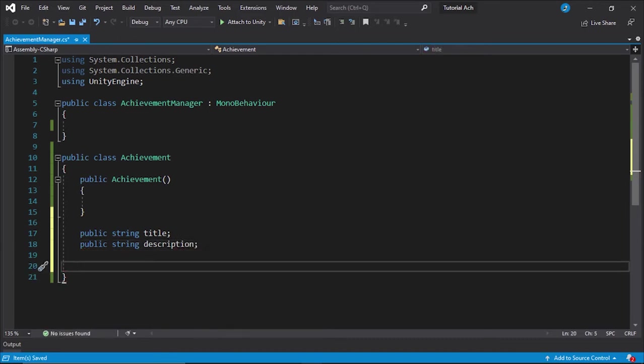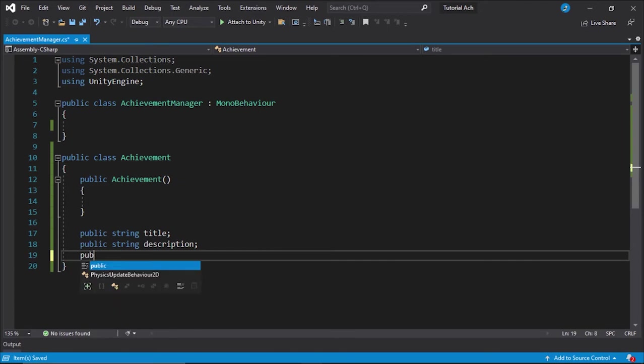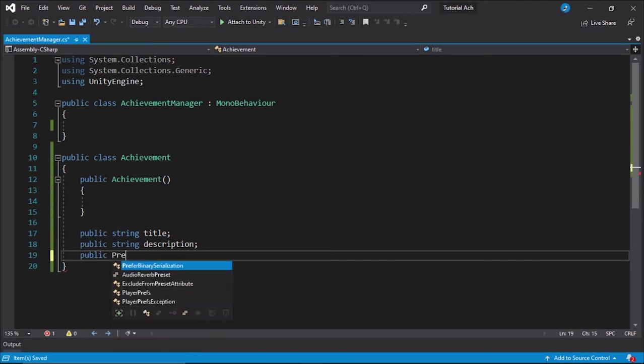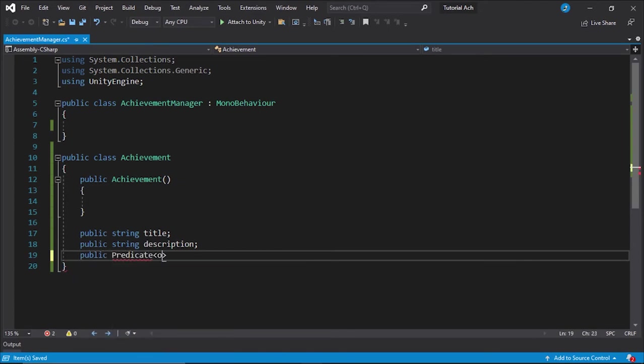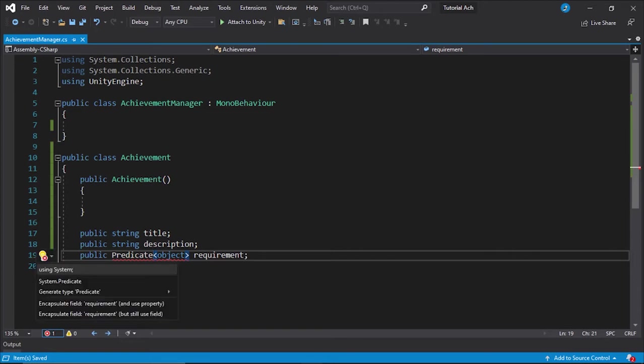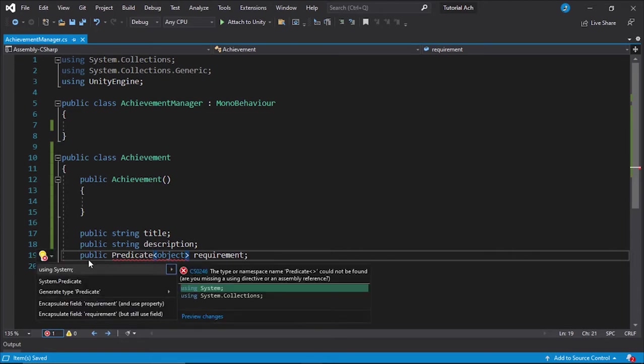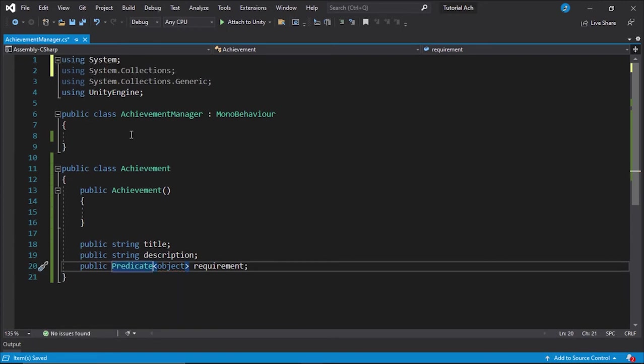We're going to have a public predicate of object called requirement. Now, it's going to give you an error right here, and this is very easy to fix. Hit control dot or click this little light bulb and use system. You don't even need to click the light bulb. You just need to be using system in your script.